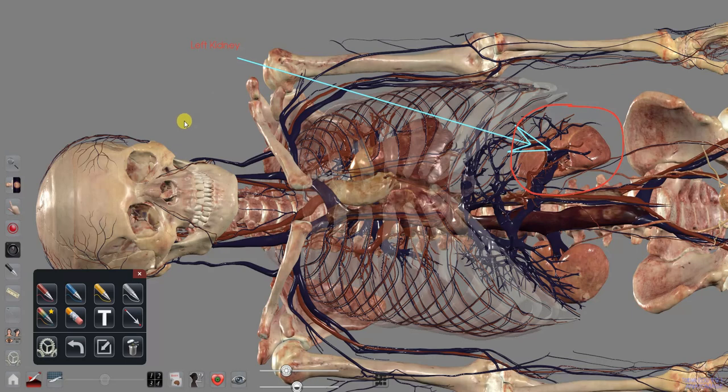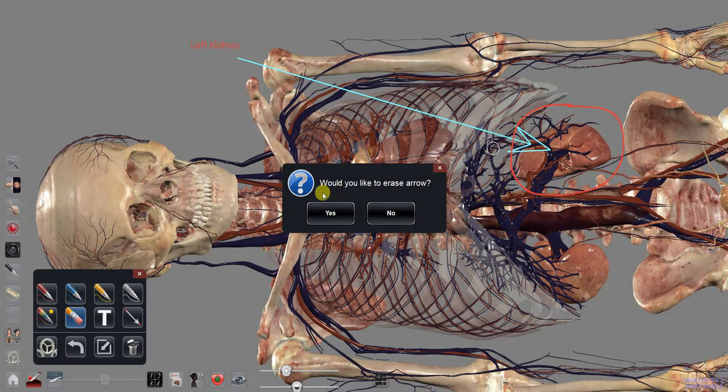To erase a drawing, text, or arrow, choose the eraser option, then drag a finger over what you would like to erase.